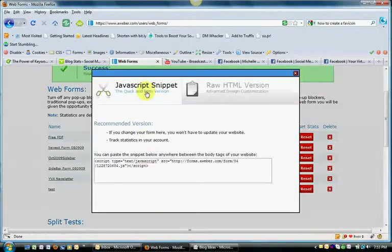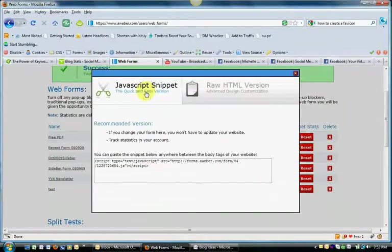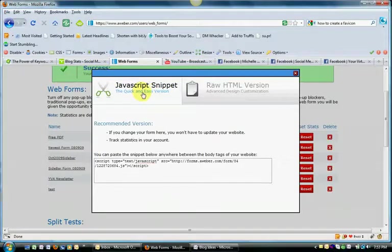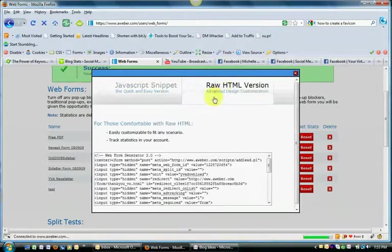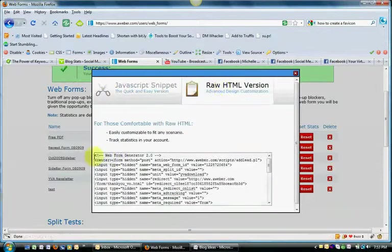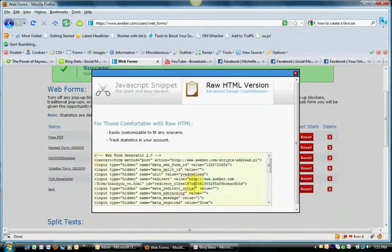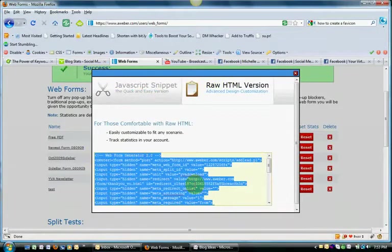The default in AWeber is JavaScript Snippet. This JavaScript Snippet will not work in your Facebook fan page. You need the actual raw HTML version. You want to go ahead and copy this entire area.